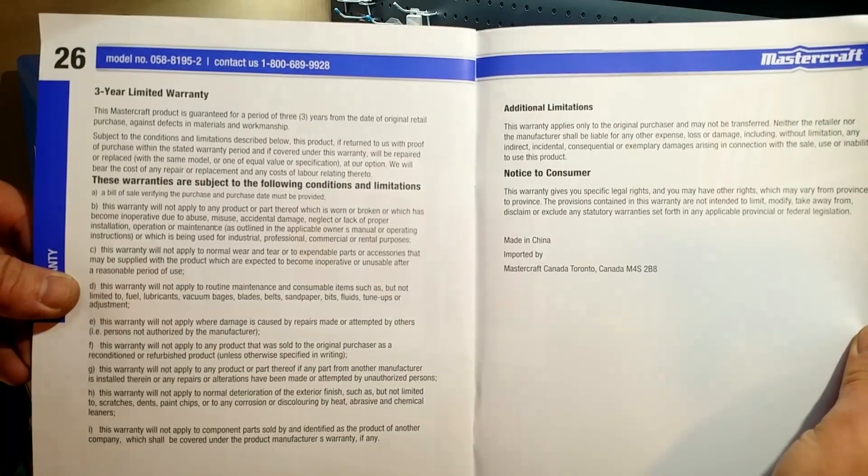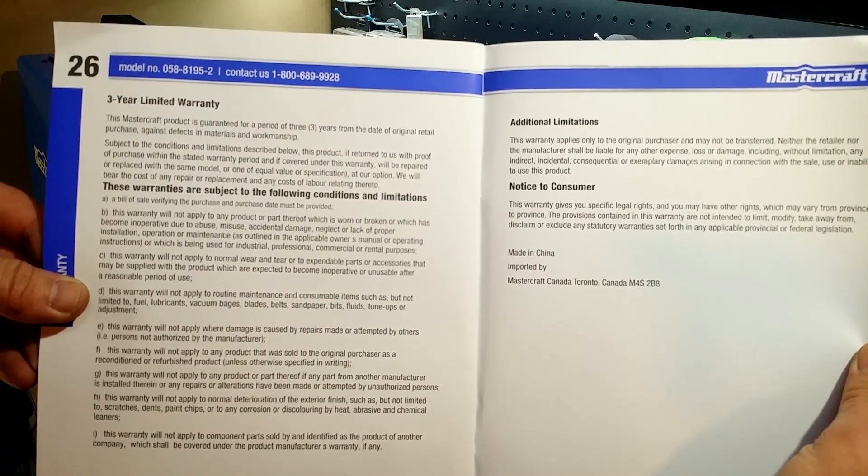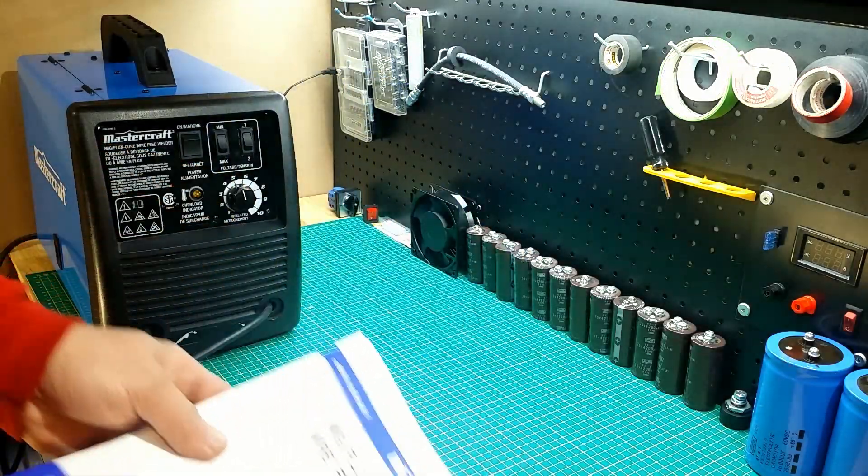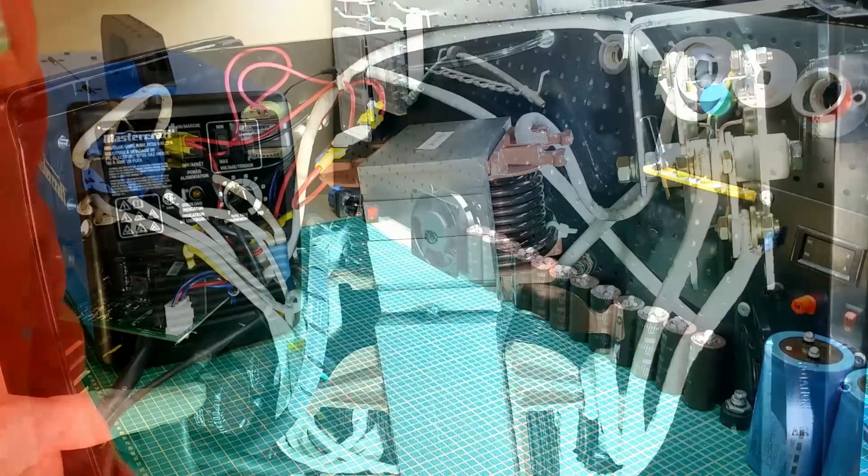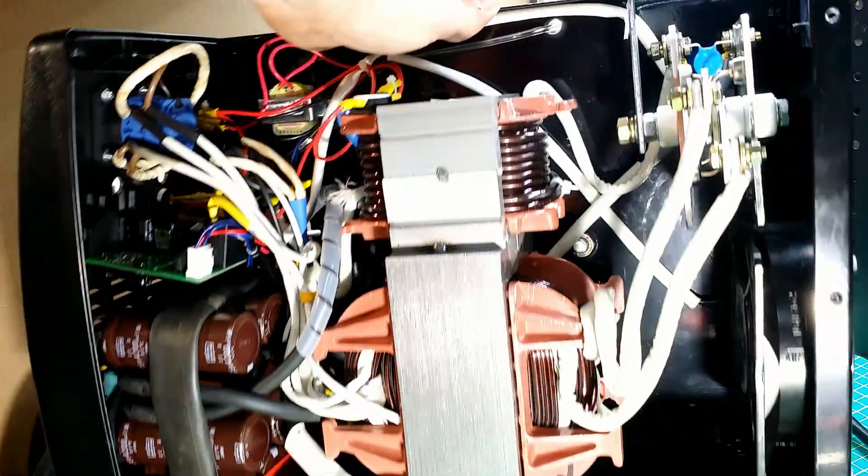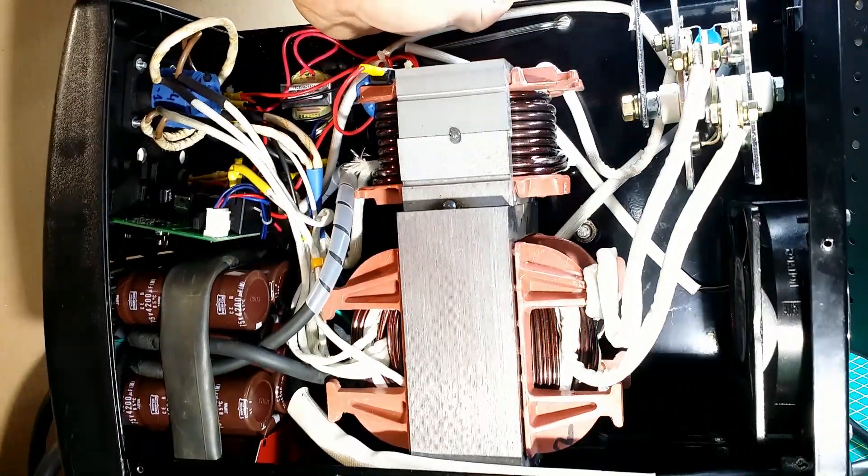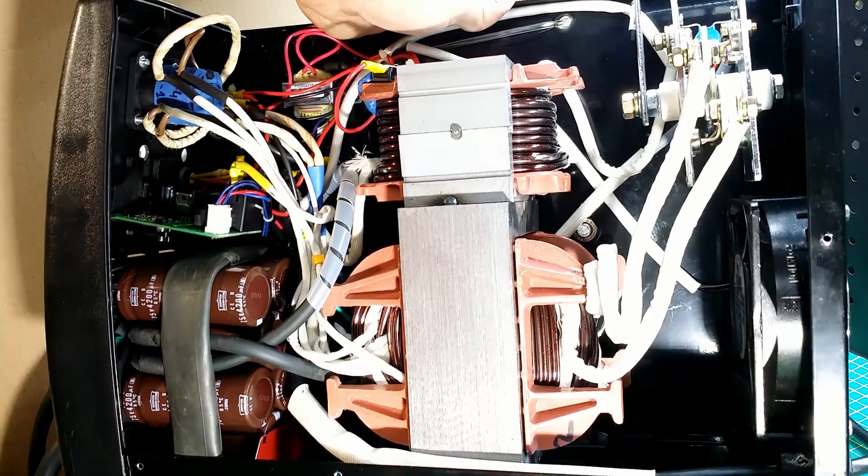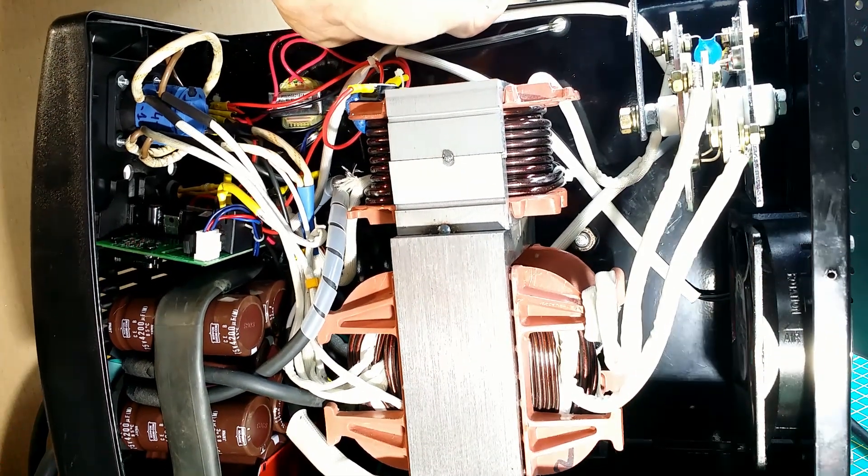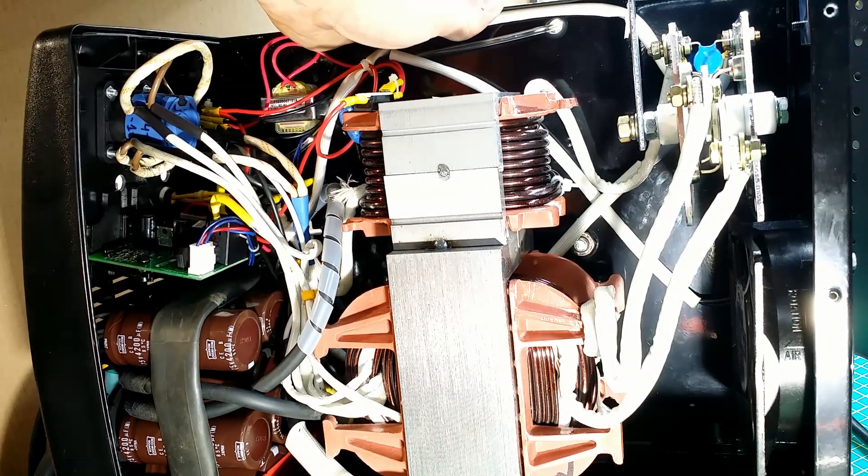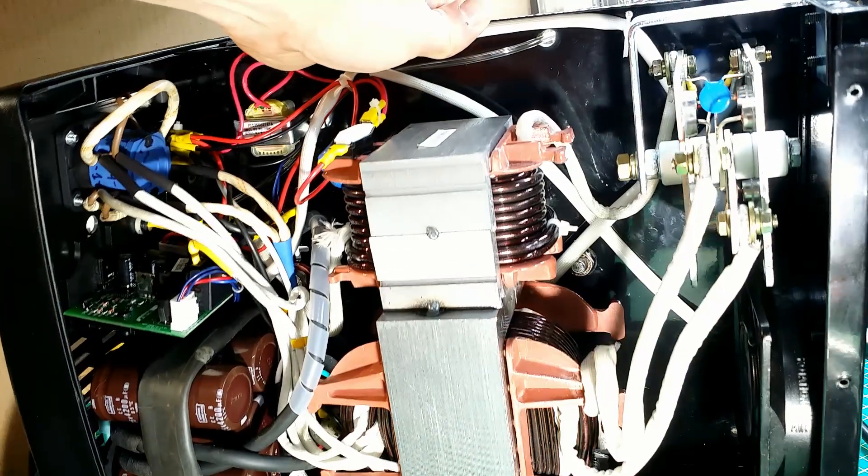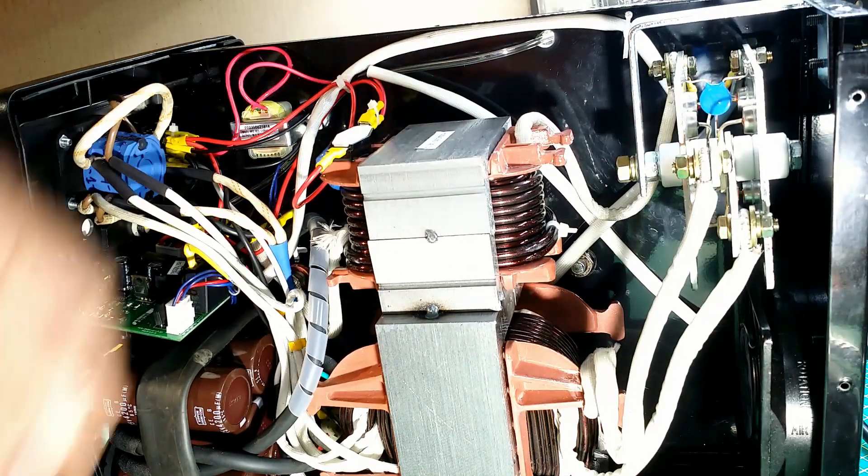I start with throwing out the warranty. Any modifications made by the user will void the warranty. I decided to go ahead with this project, since I got this welder really cheap.